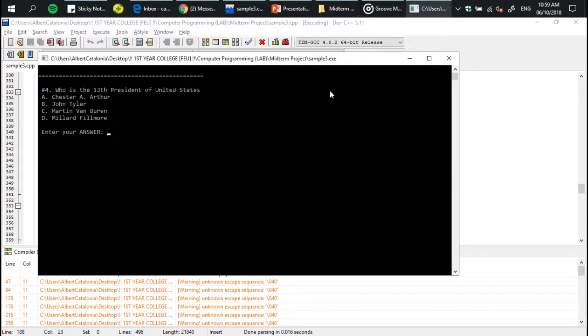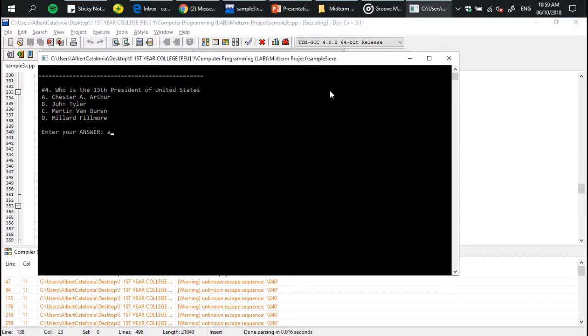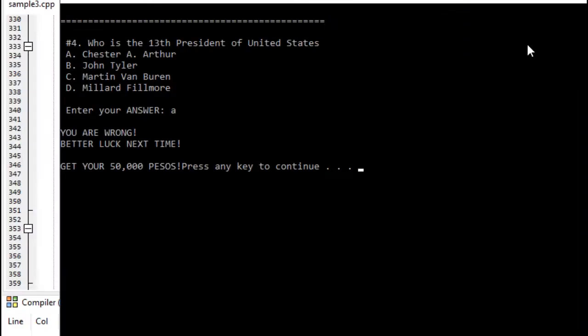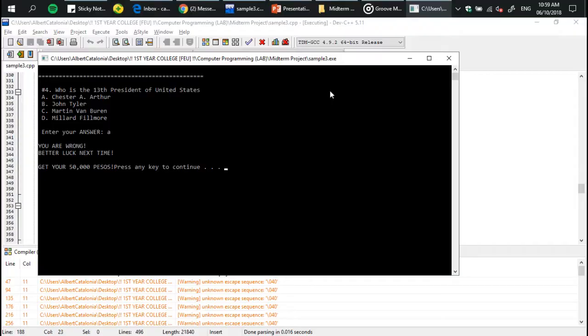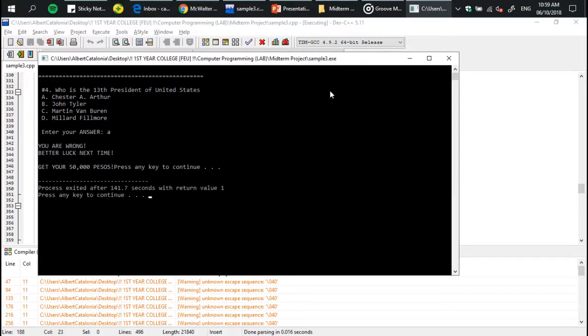And else, if you answer incorrectly, then there's a statement and then the game will shut down. That's the end of the game. So that's it.